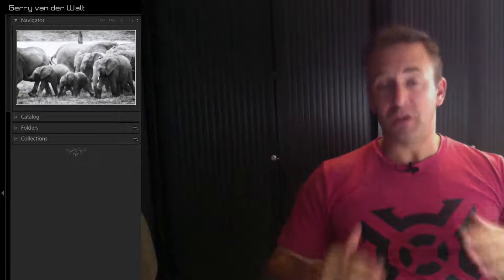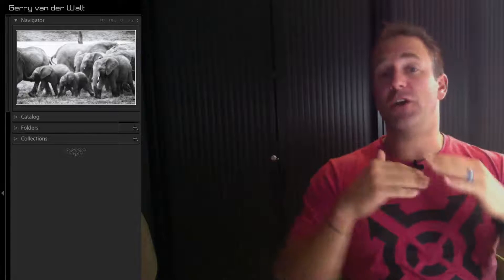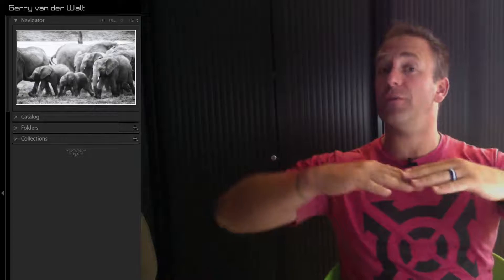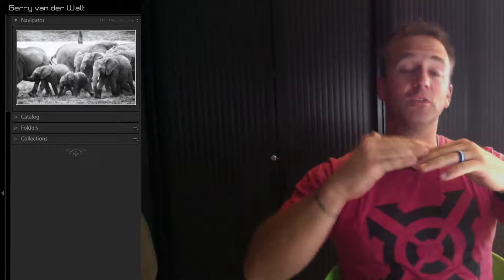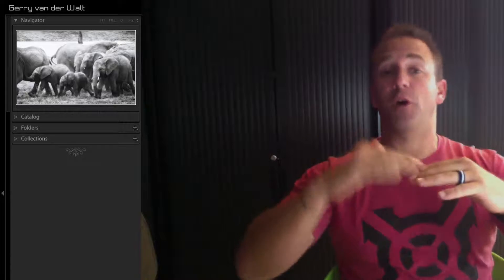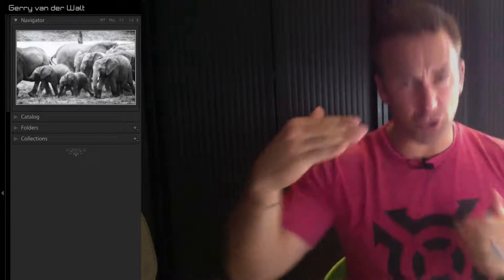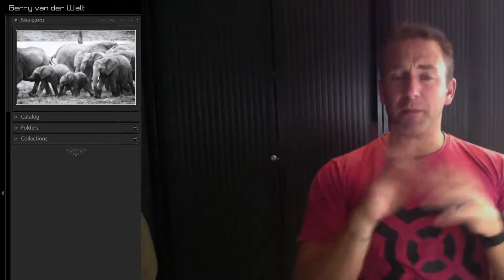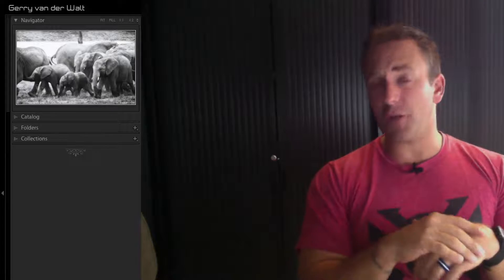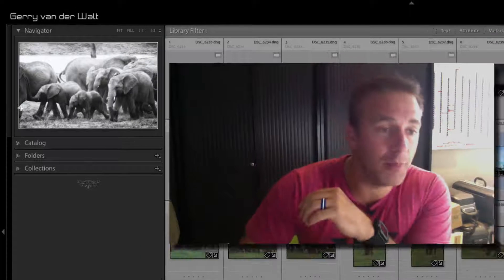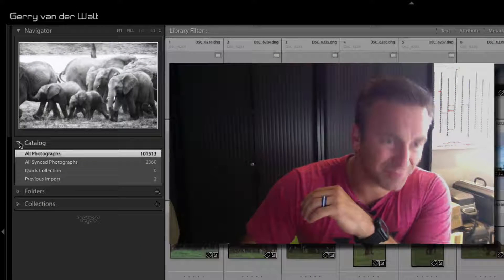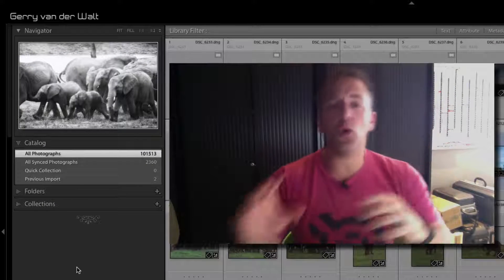You need to understand that Lightroom gives it to you as a top-to-bottom approach: catalog into folders into collections. You cannot have a collection if you don't have images in a folder, and you can't have folders in Lightroom if it's not part of a catalog.